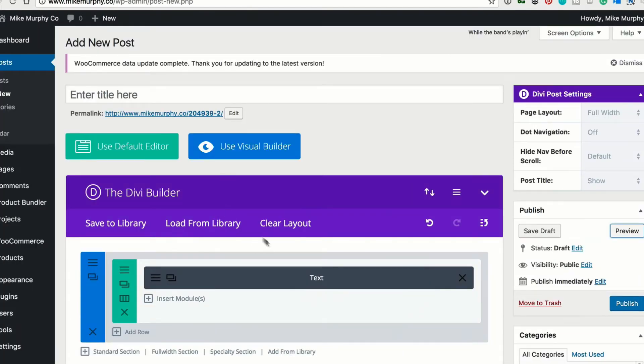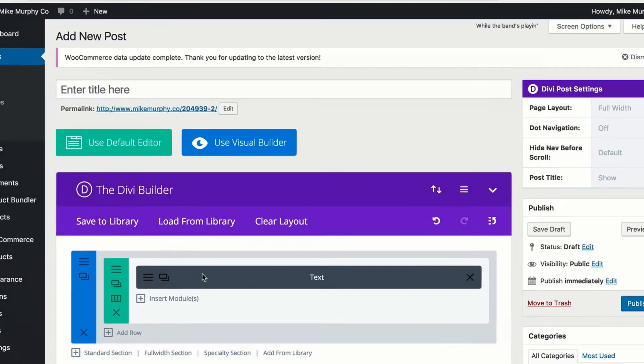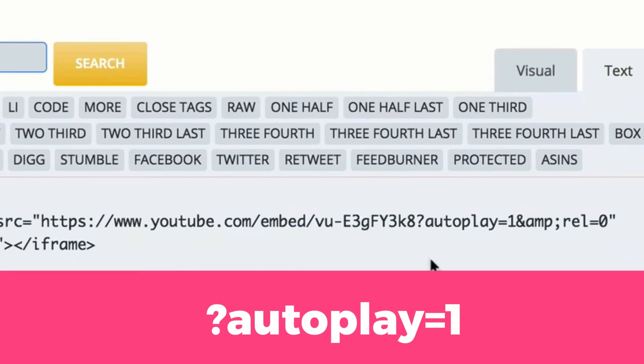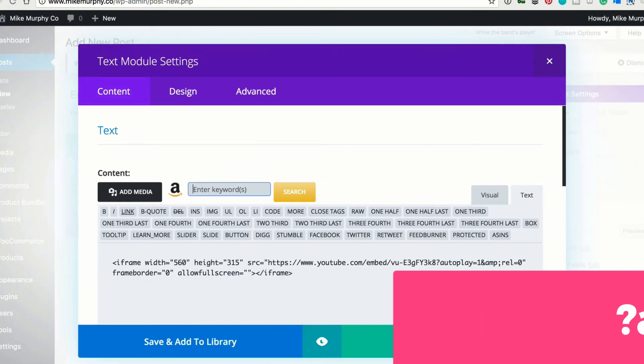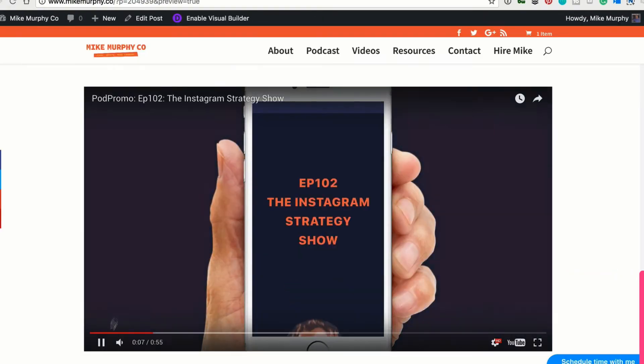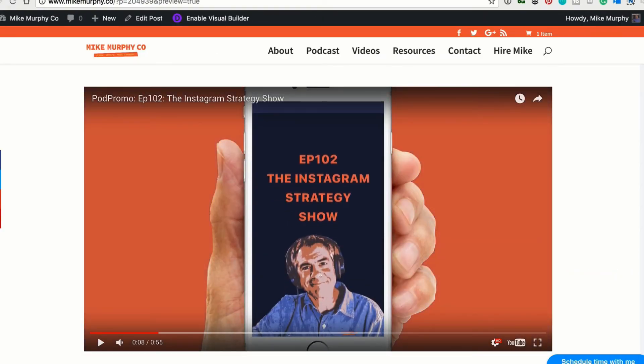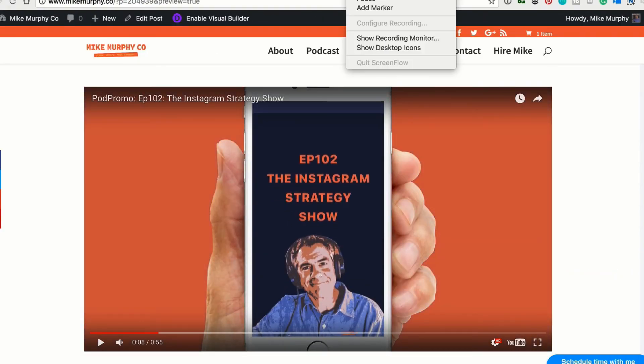Just simply type in autoplay equals one right after the question mark and your video will start playing as soon as the page loads, if that's what you want. Cheers.